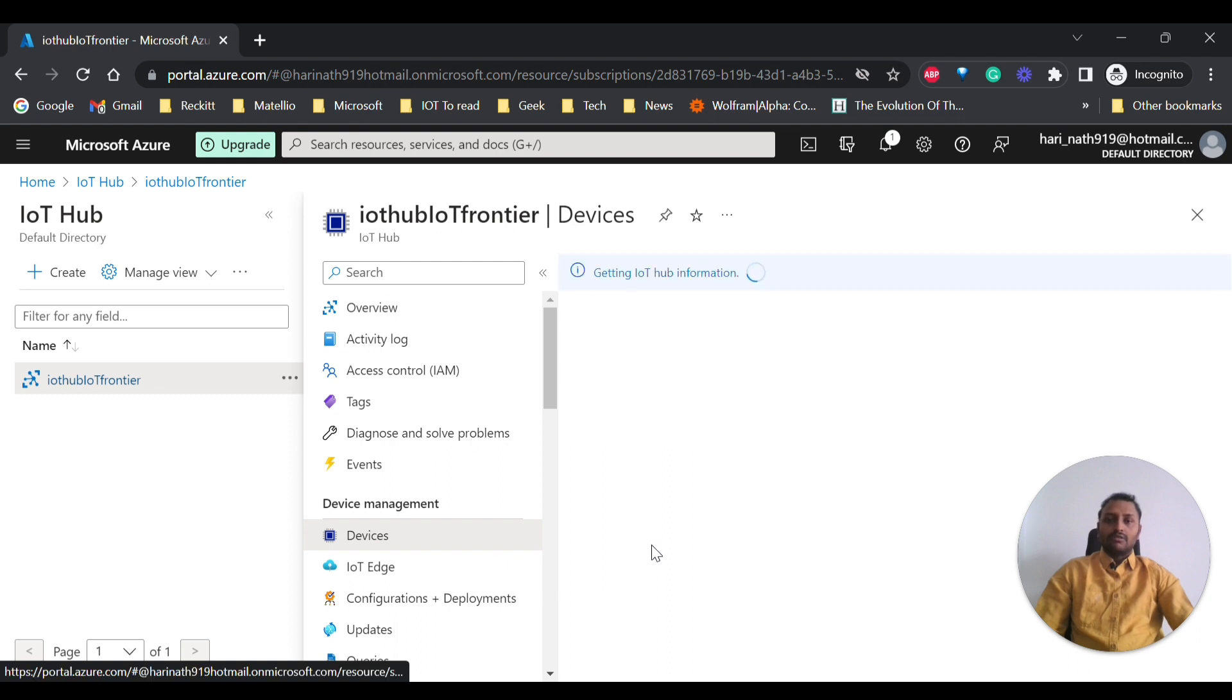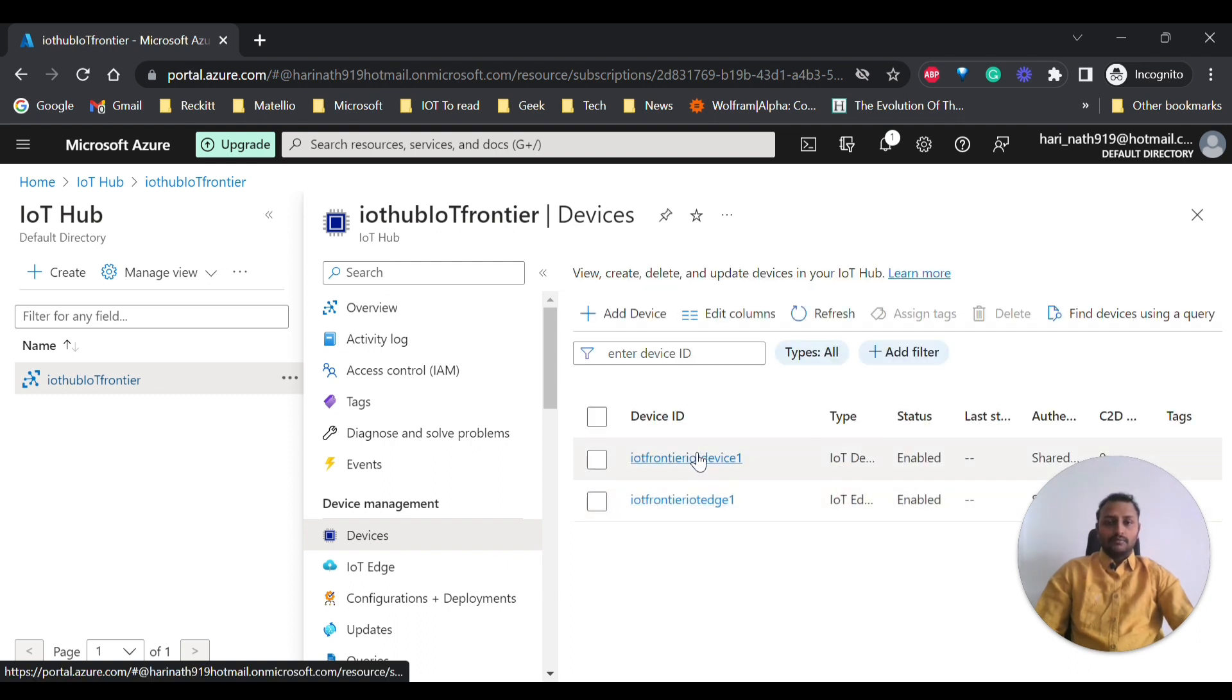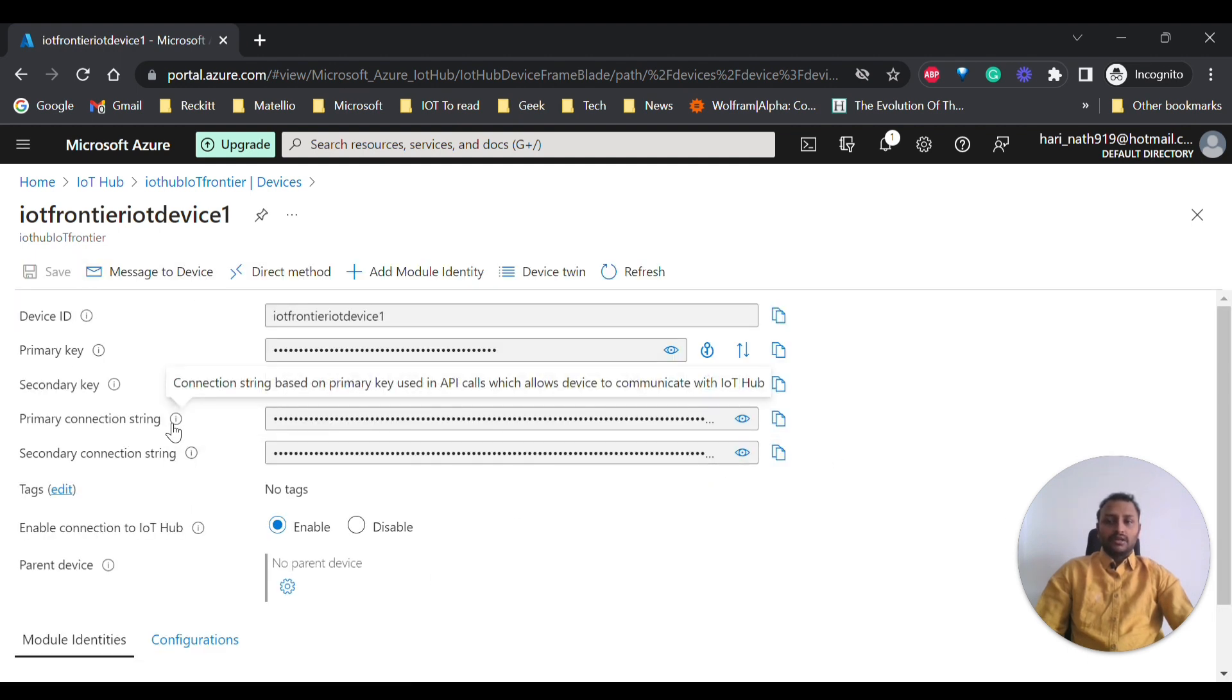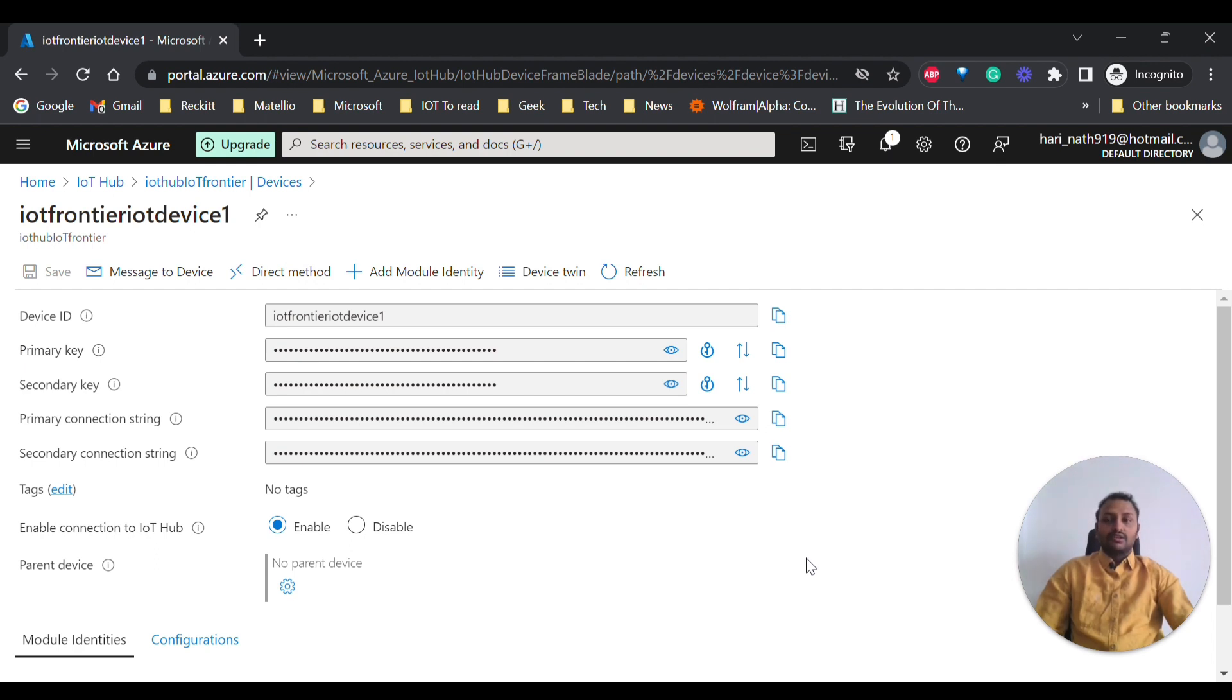So now I will be using one of the devices that I have created. This is the IoT device that I have created. I will be using this primary connection string on our mobile application that we are going to download so that our mobile application will act as an IoT device which connects to Azure.